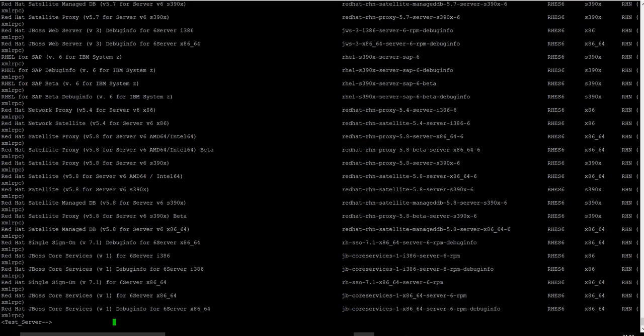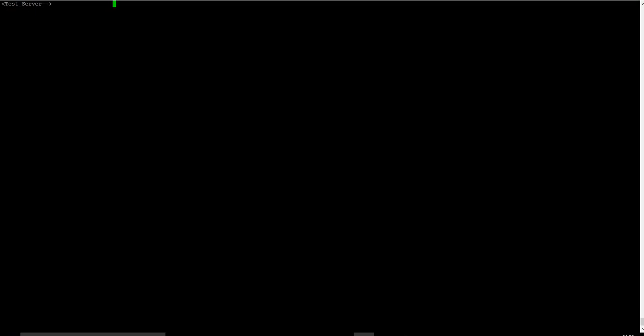In case the channel that you are looking for is not there in the offline downloader's channel list, you can run the RCT command to get a list of channels directly from Red Hat. Let's see what is the syntax of that command. Now as you can see, I have highlighted the command.